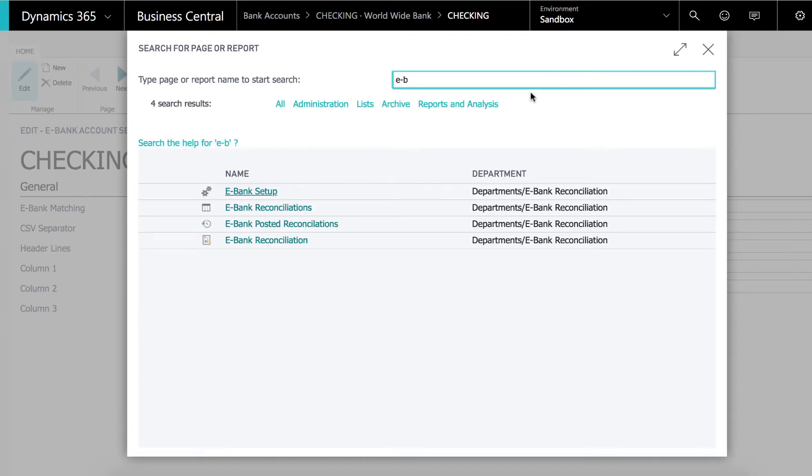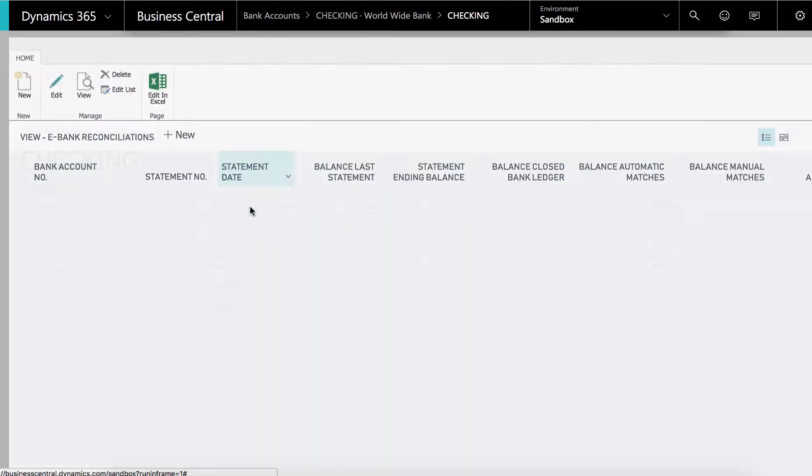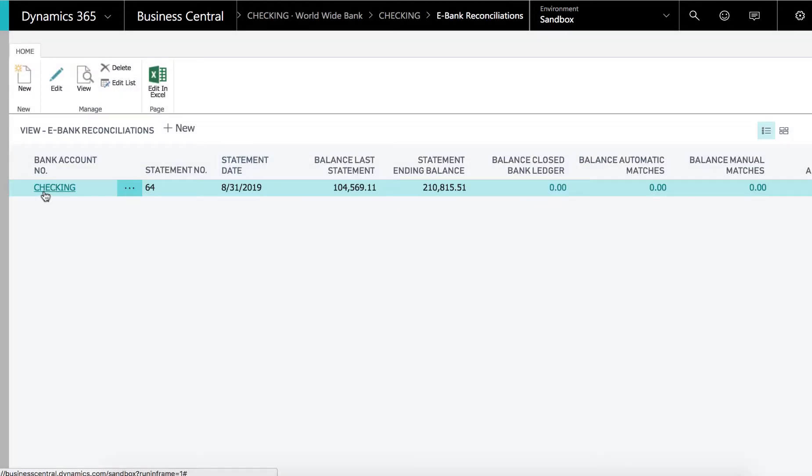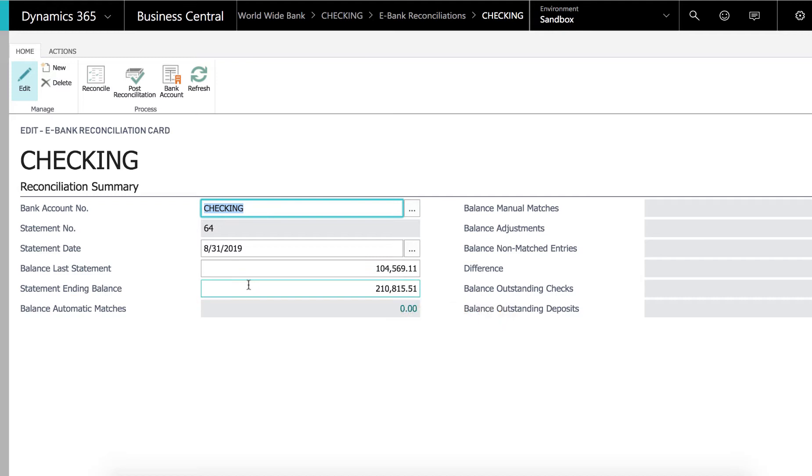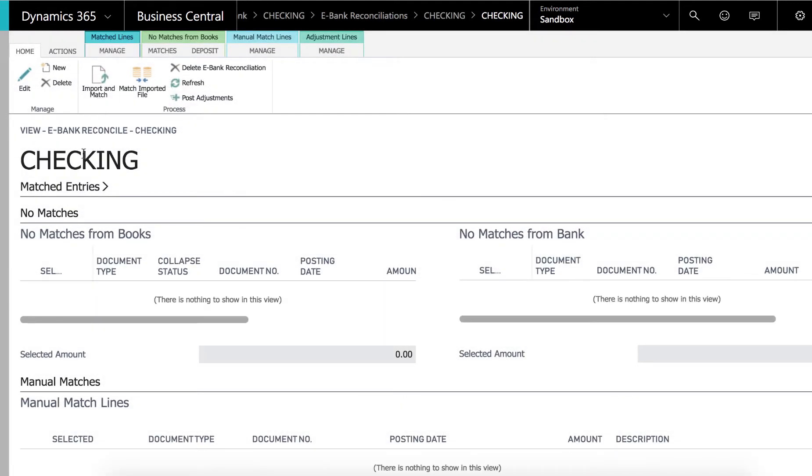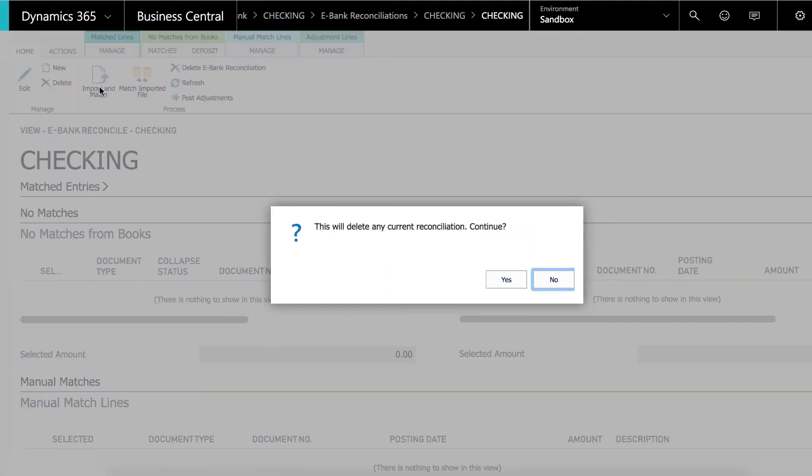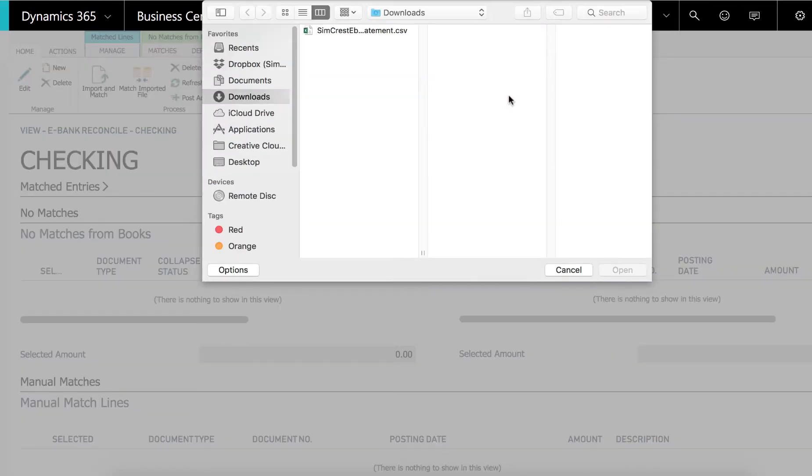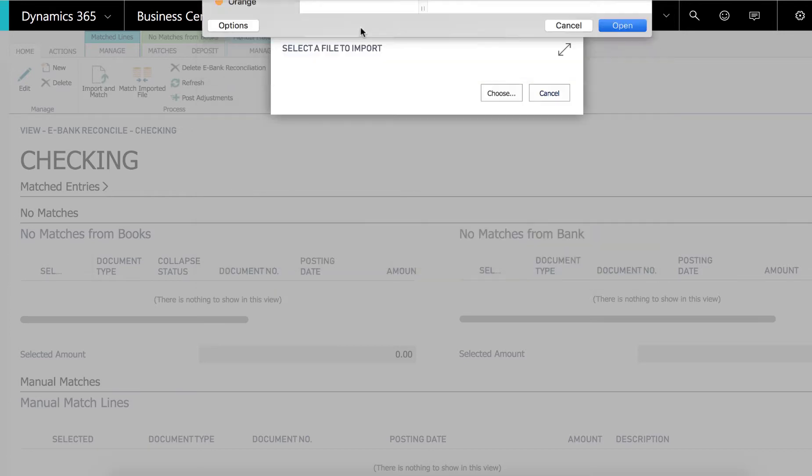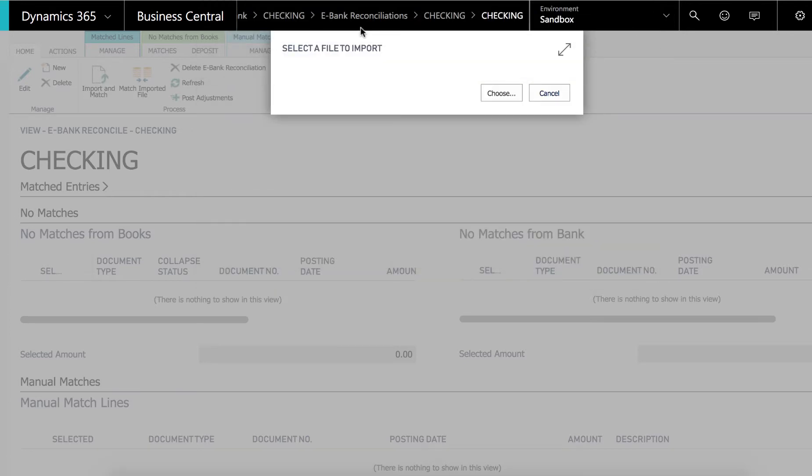Searching for eBank. Statement date we have to provide. The balance of the last statement being pulled from the bank account card in Business Central. Statement ending balance is something we will get from the bank. So we click reconcile and we import and match. I am going to load the file from the bank.